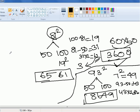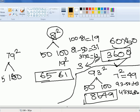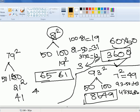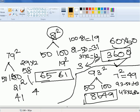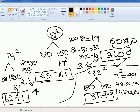Let's try 79 squared. Take references 50 and 100. Compared to 100, how much less is 79? It is 21 less. 21 squared is 441, so the last two digits are 41 and 4 is a carry. Compared to 50, 79 is 29 more. 29 into 2 gives us 58. With the carry of 4, we get 58 plus 4 equals 62. So the value of 79 squared is 6241. You can get the squares of numbers in less than 10 seconds if you master this technique.